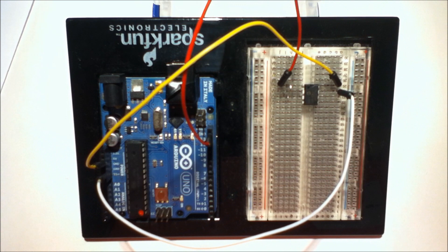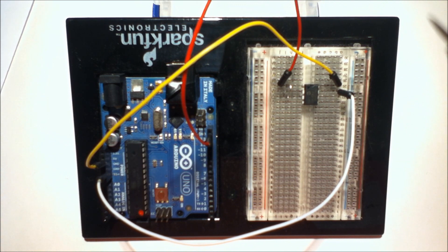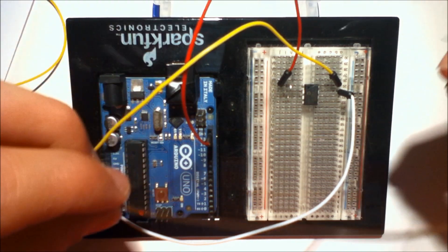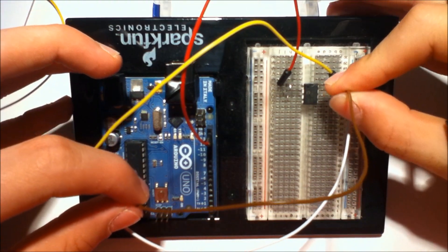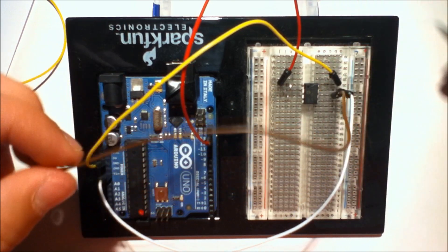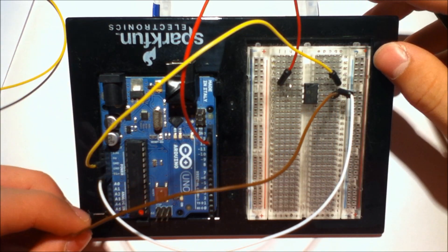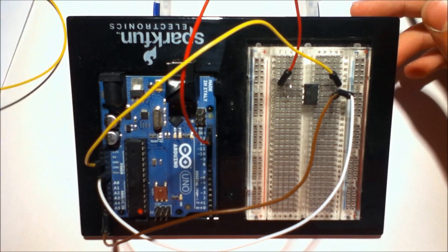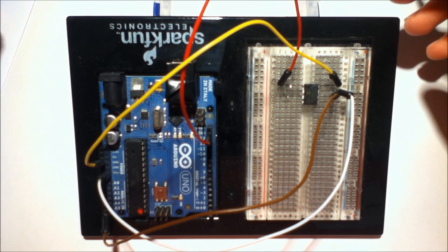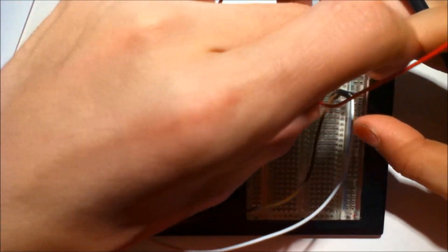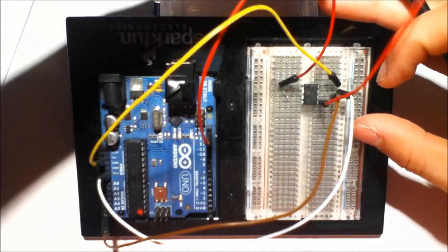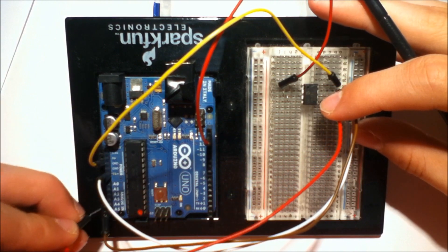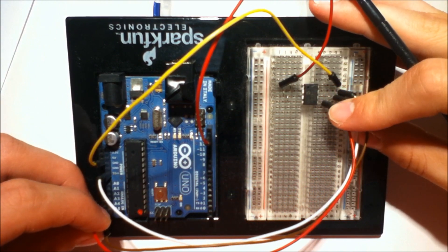Now the last two pins are the I2C data and clock pins which are connected to their equally named counterparts. So the one right below write protect is the clock line which goes to analog pin 5. And the bottom pin on the right hand side is the data line which gets connected to analog pin 4.